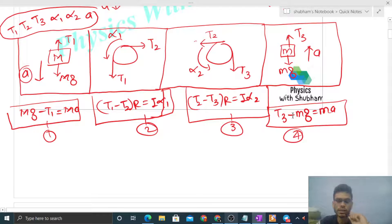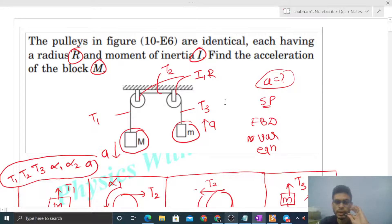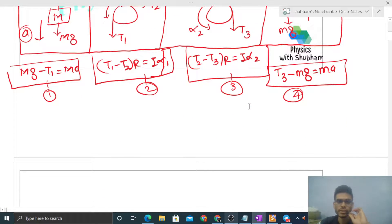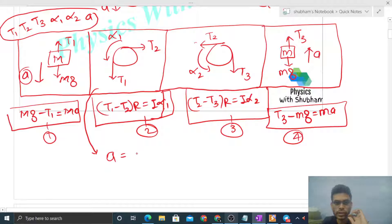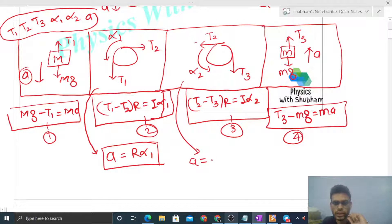We need two more equations from the no-slip condition. Since the question does not mention slipping, we assume there is no slipping. The no-slip condition between pulley 1 and the string: the acceleration of the string equals the acceleration of any point on the circumference of the pulley, which is R into alpha 1. Similarly, for pulley 2, the acceleration of the string equals R into alpha 2. These give us our fifth and sixth equations.